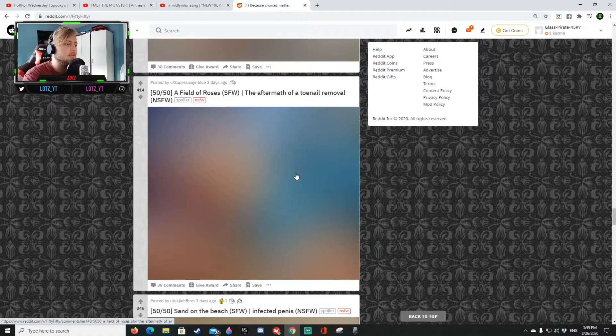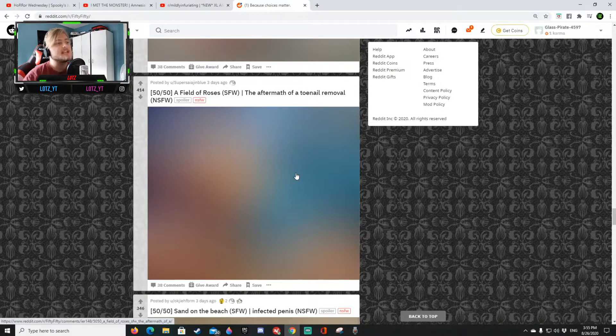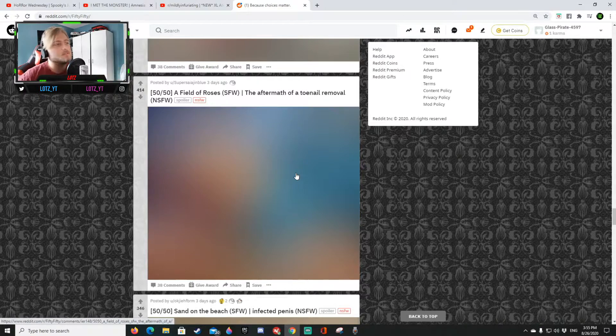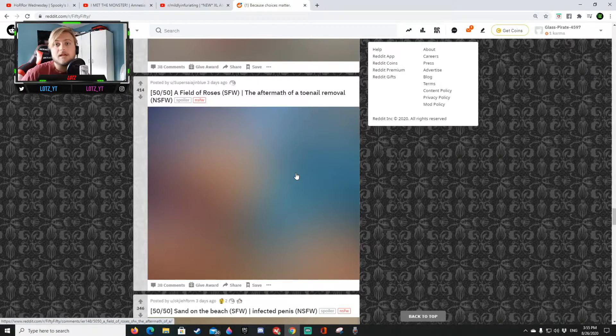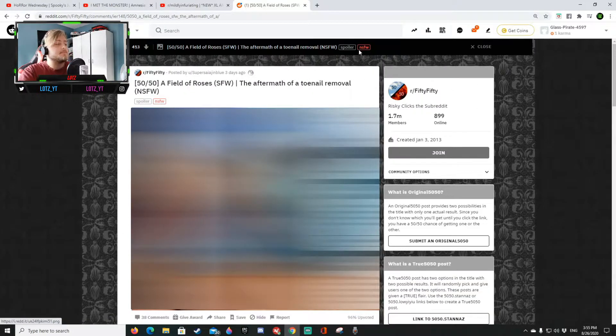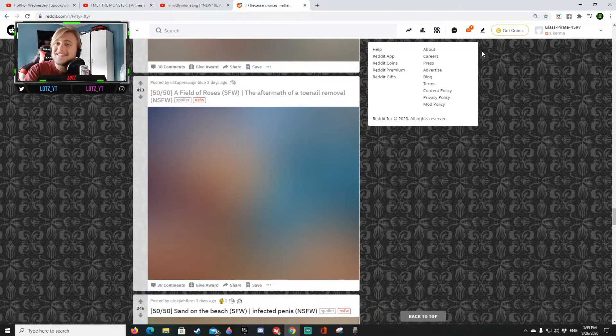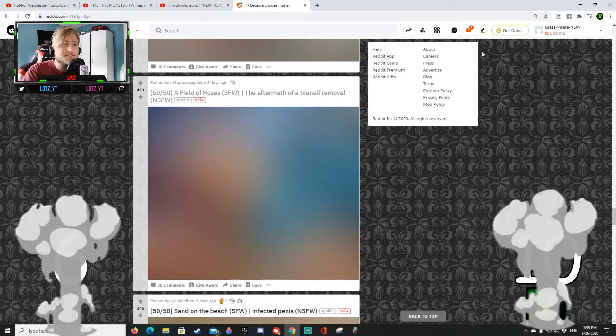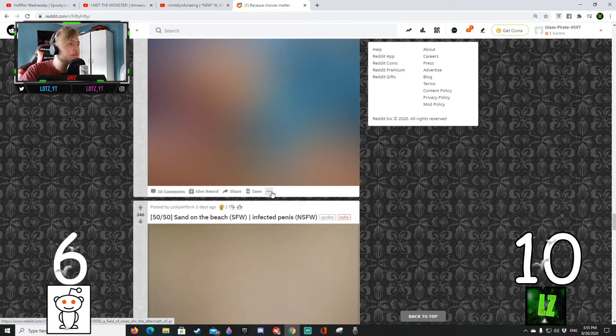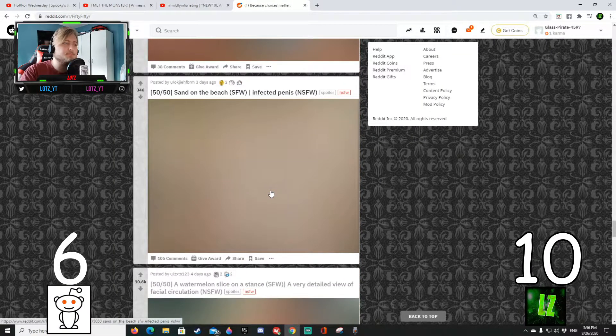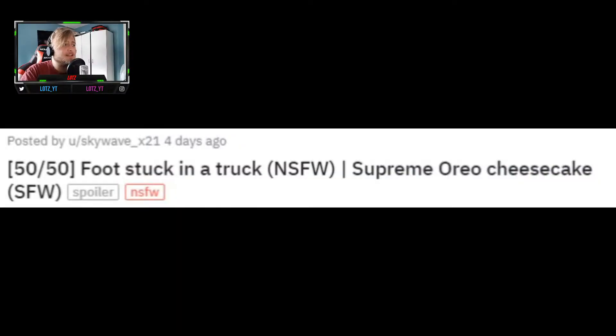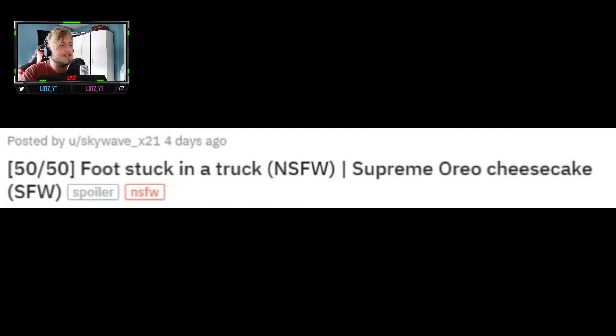A field of roses or the aftermath of a toenail removal. That is the aftermath of a toenail removal and I'm sorry I gotta blur this out for you guys. Yep that is just what I said. Okay we got that blurred out we don't need to see.